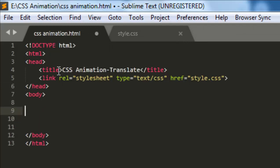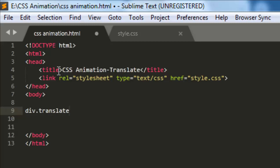We're creating an element, a div element with class translate. You can give any name you want. So we have created the HTML file.